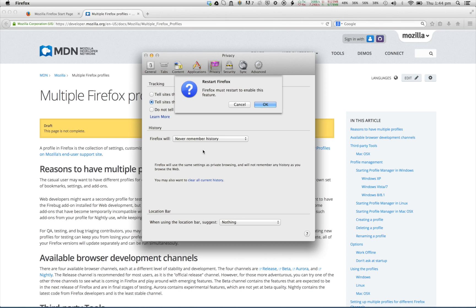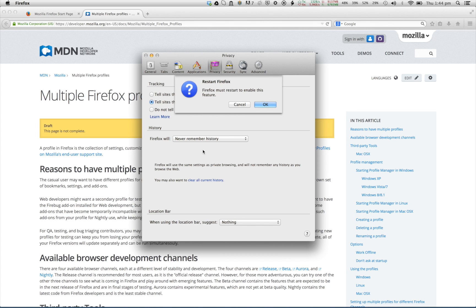The history referred to here includes browsing and download history, search and form history, as well as cookies. We want the clean research browser to forget all of these.